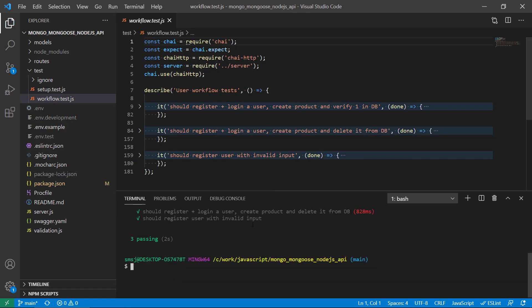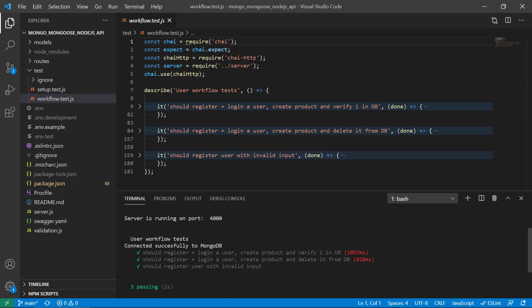Yeah, so they're passing, and just as a note, they're running on a test database and another MongoDB Atlas test database so we don't interfere with the production database.